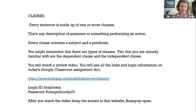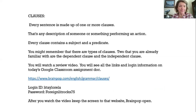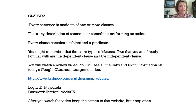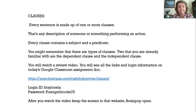All right, so clauses. Every sentence is made up of one or more clauses, because a clause is any description of someone or something putting action together, and it has a subject and a predicate. A clause can be dependent, meaning it doesn't have a complete thought, but it can have a subject and a verb in it, or a subject and a predicate. So you might remember that there are types of clauses such as those two, at least.